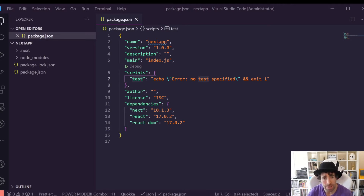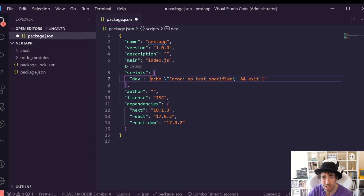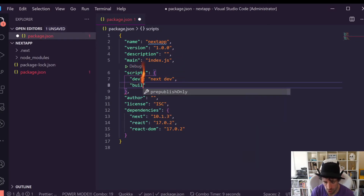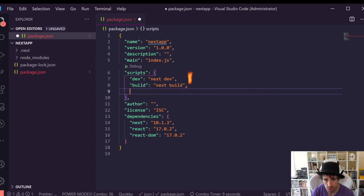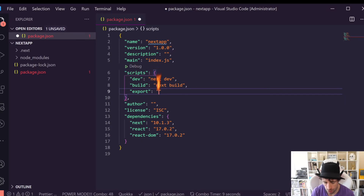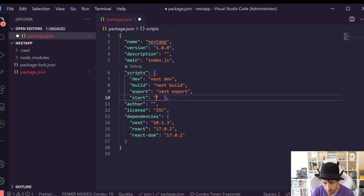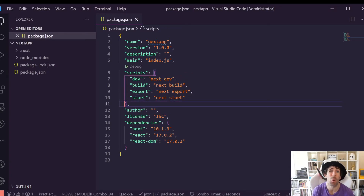My packages are finished installing and I've opened up Visual Studio Code. The first thing we've got to do is configure our project. In package.json we've got a rather useless default script, so we'll replace it with the ones that Next.js needs. To run our site in dev mode we do next dev. To build a production site we need a build command: next build. For static site generation we do next export, and finally to run the server we do next start.